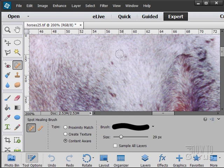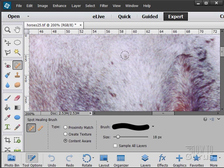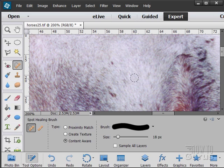Spot healing brush. Let's bring the size down just a little bit. There we go. I'm just going to click on that spot. It thinks about it and there you go. Spot's gone.